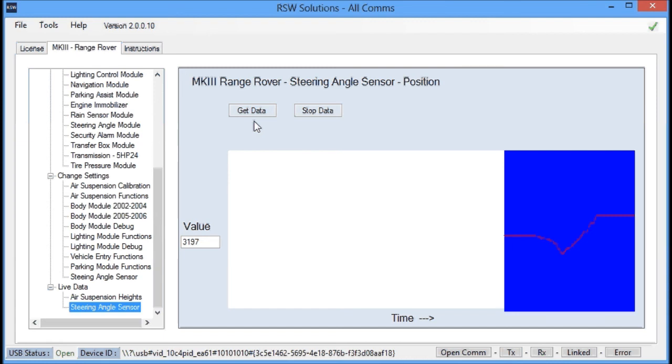And if the first time you run through the calibration procedure doesn't succeed, try it again. And try it again. Because sometimes it's just difficult. There's some timing issues. Just get it all down. Sometimes it takes a couple tries.